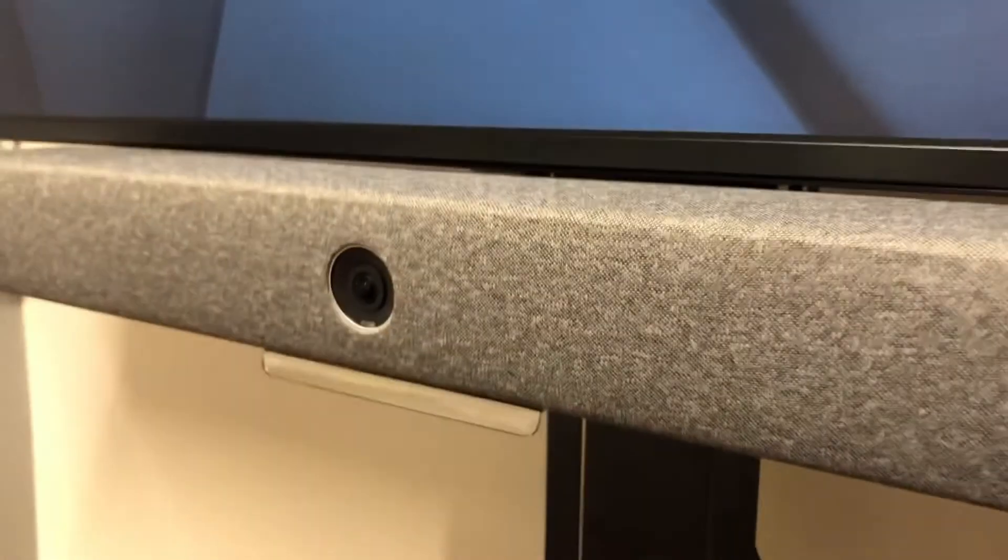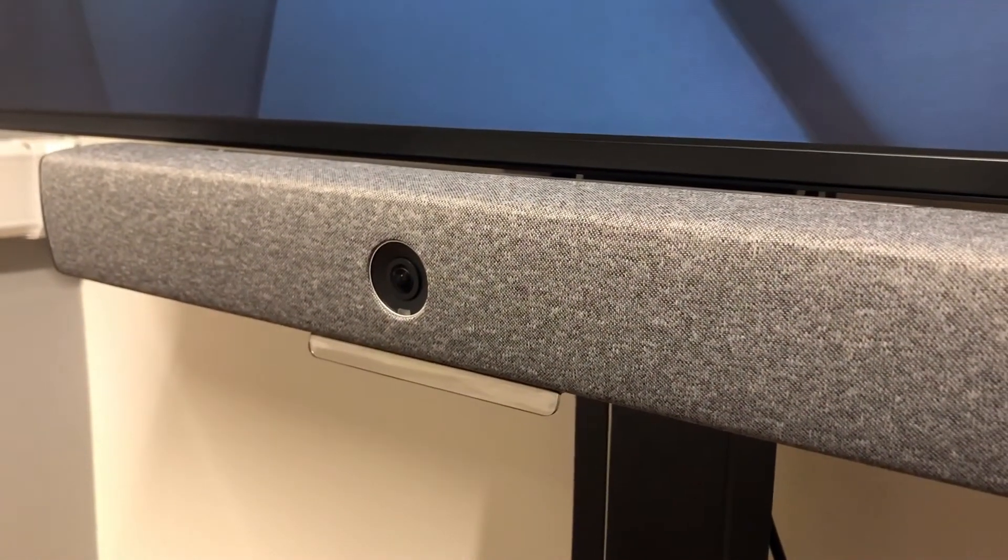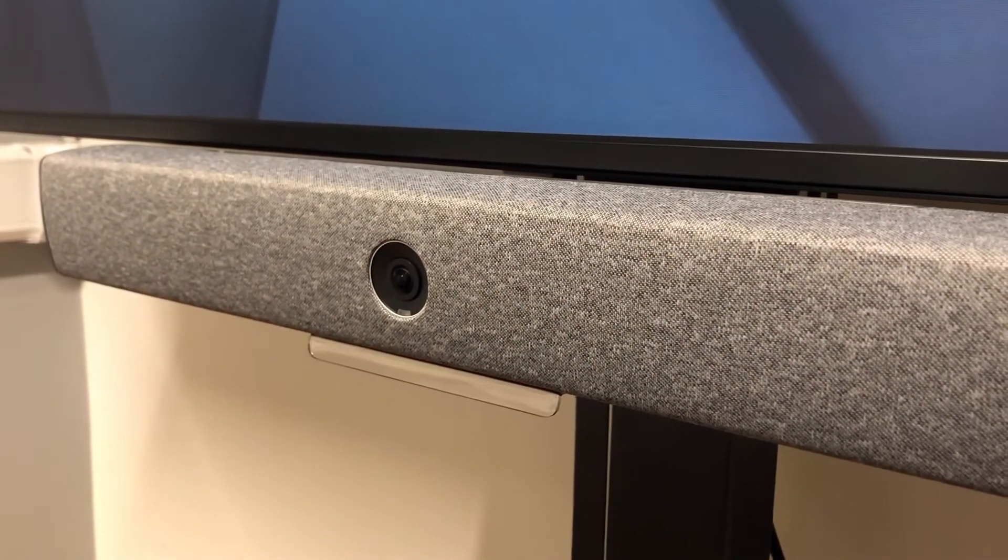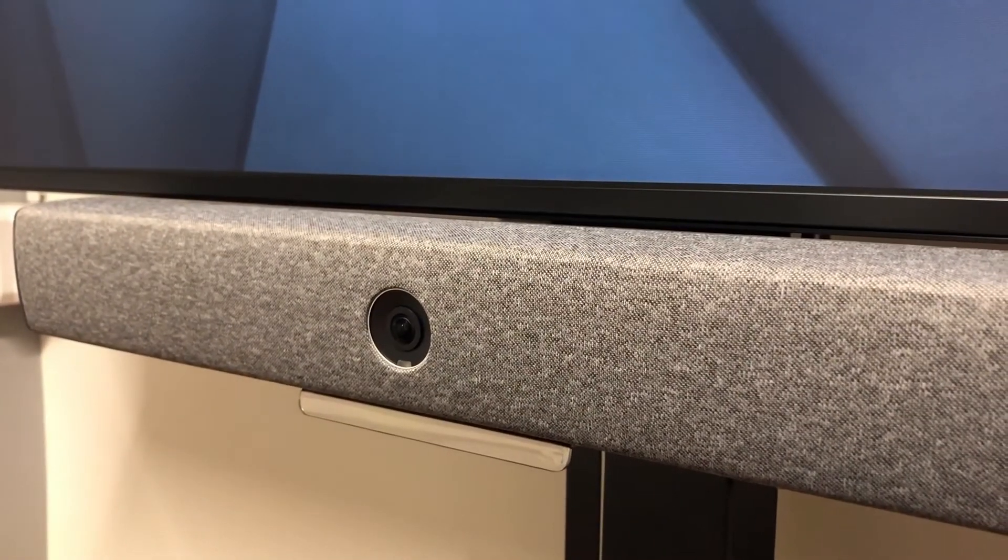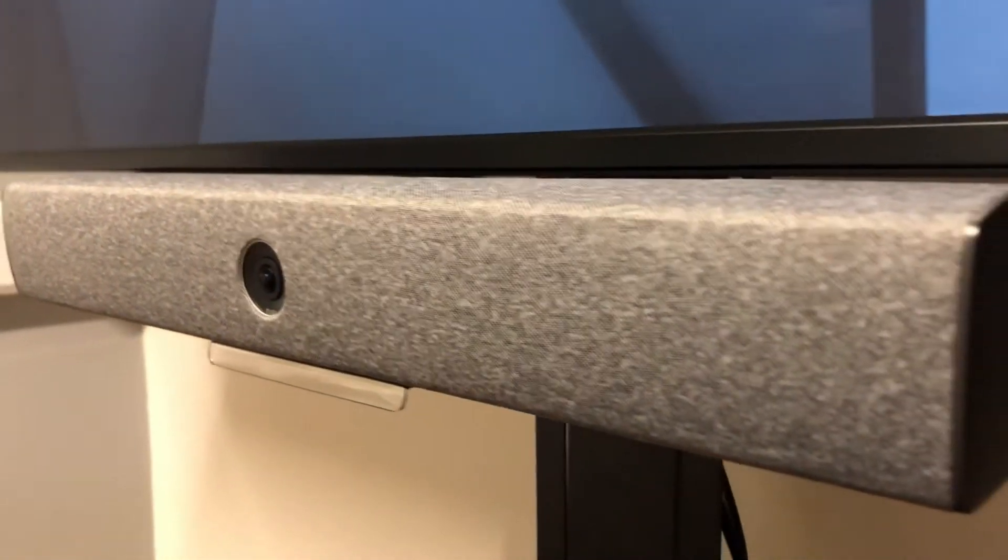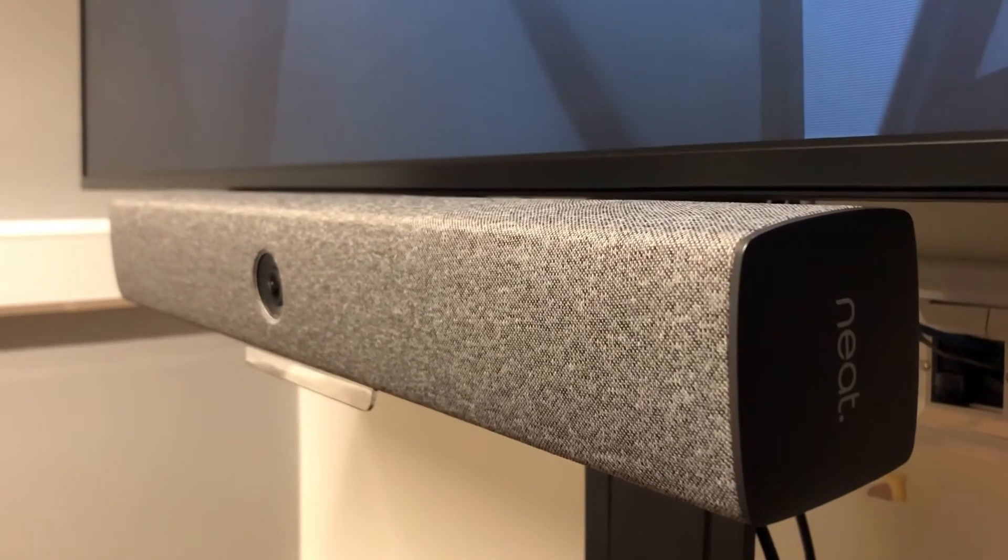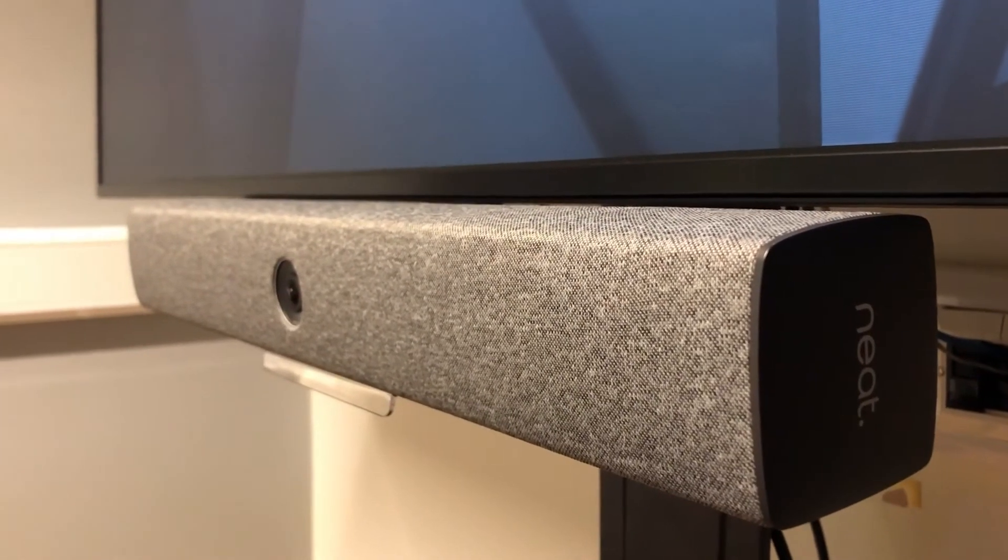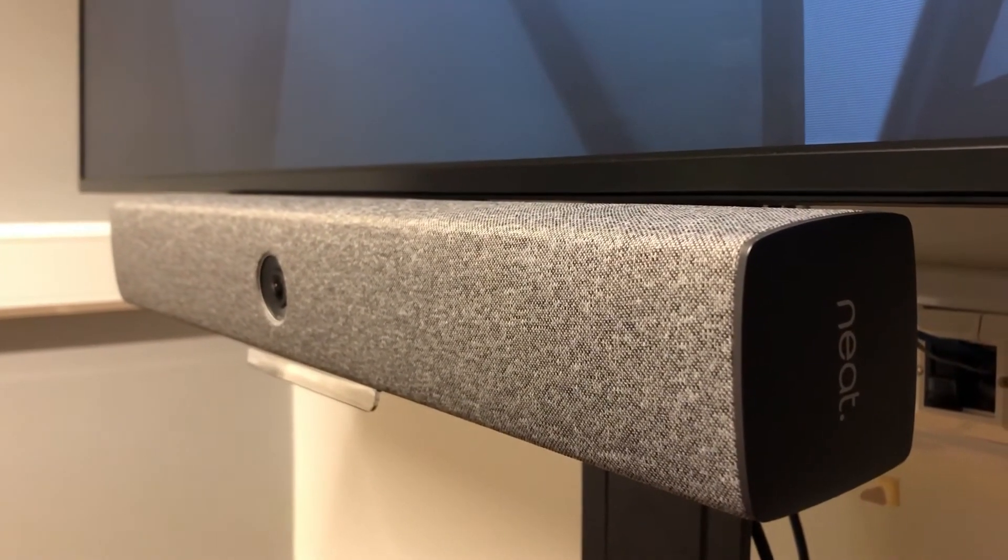Today I'm doing another video for the Neat Bar. I've already done a video looking at this unit on Zoom Rooms Mode - I'll put a link in the description - but today I'm looking at the newly released Microsoft Teams Room for Android features.